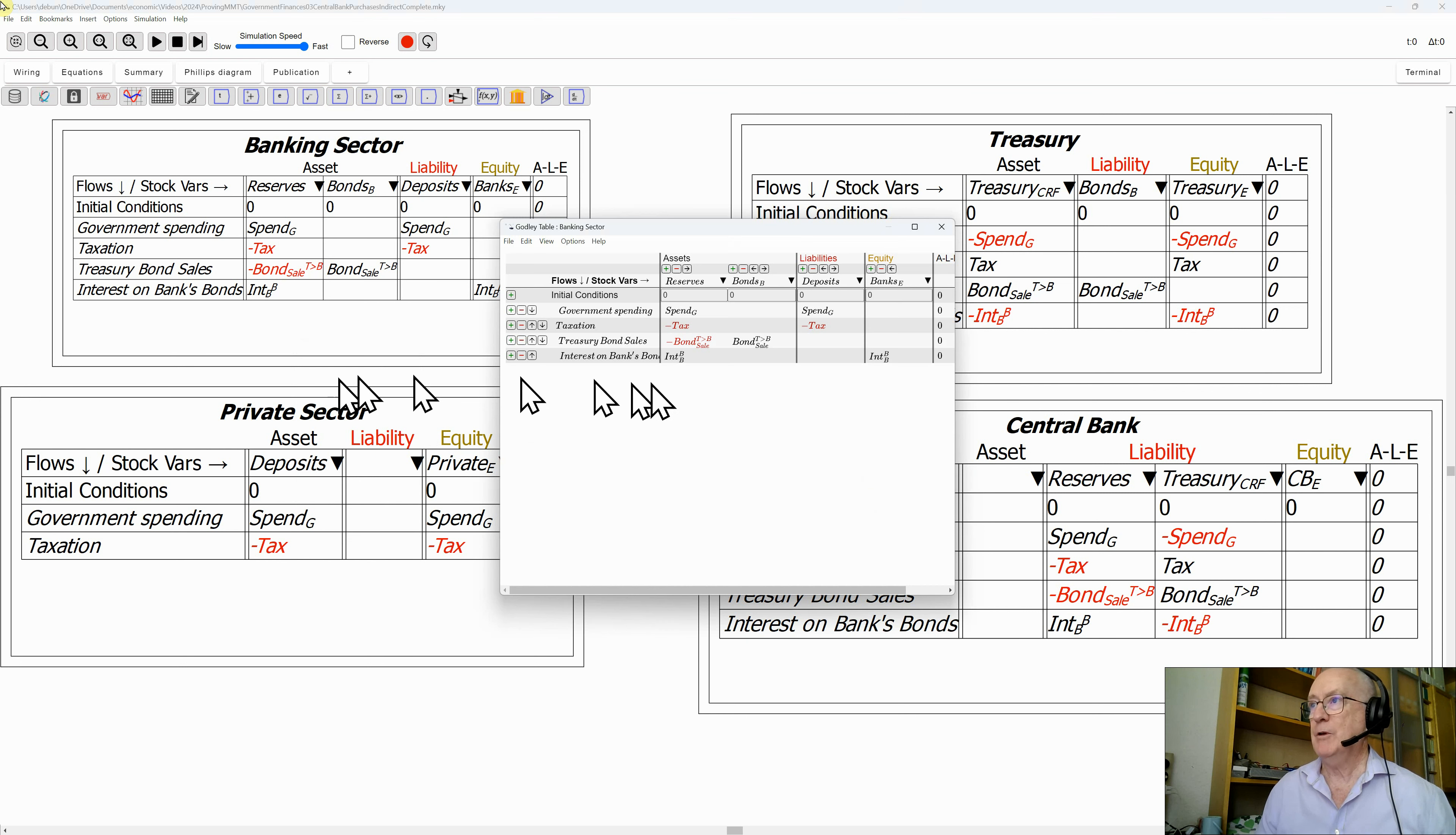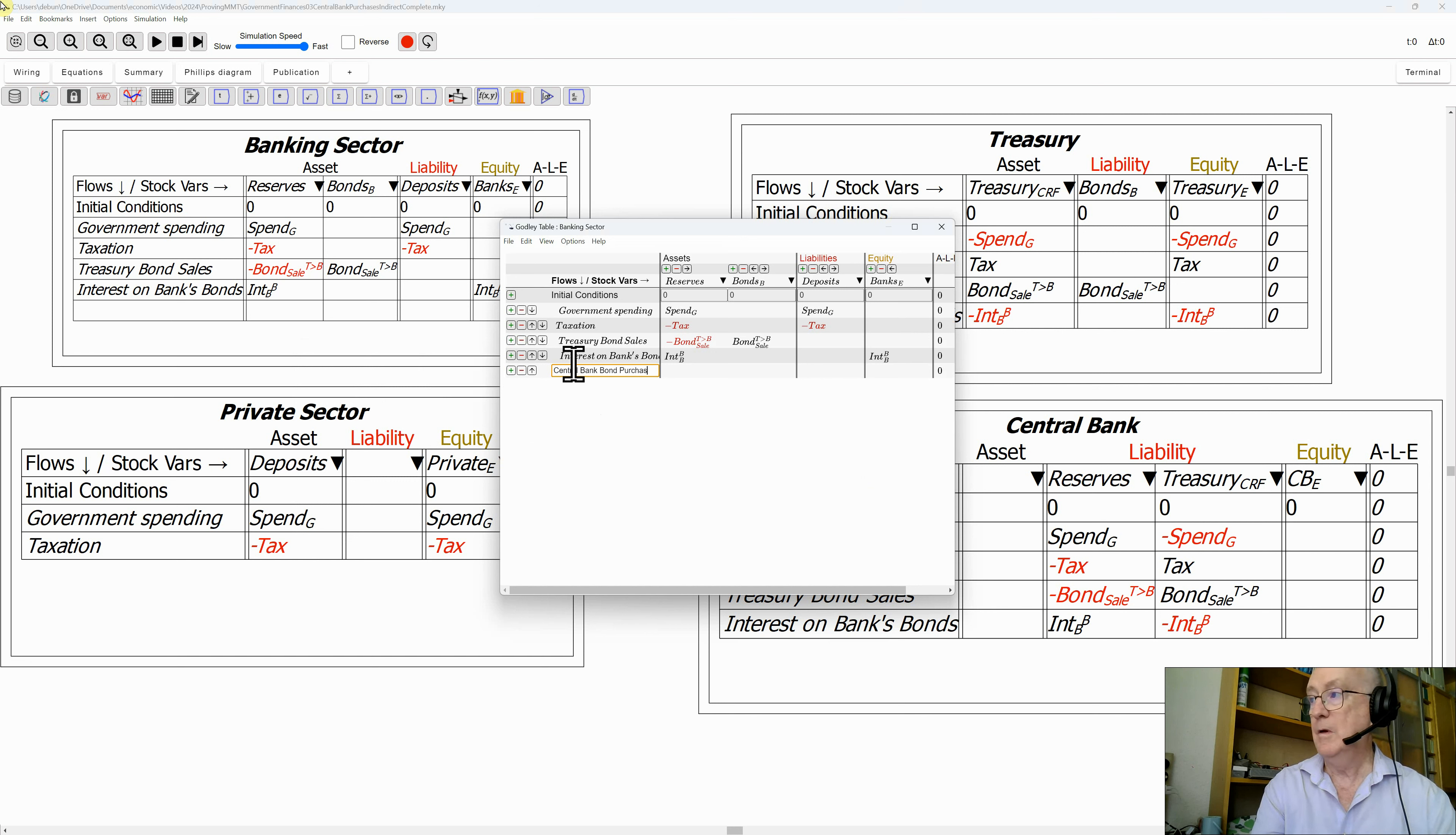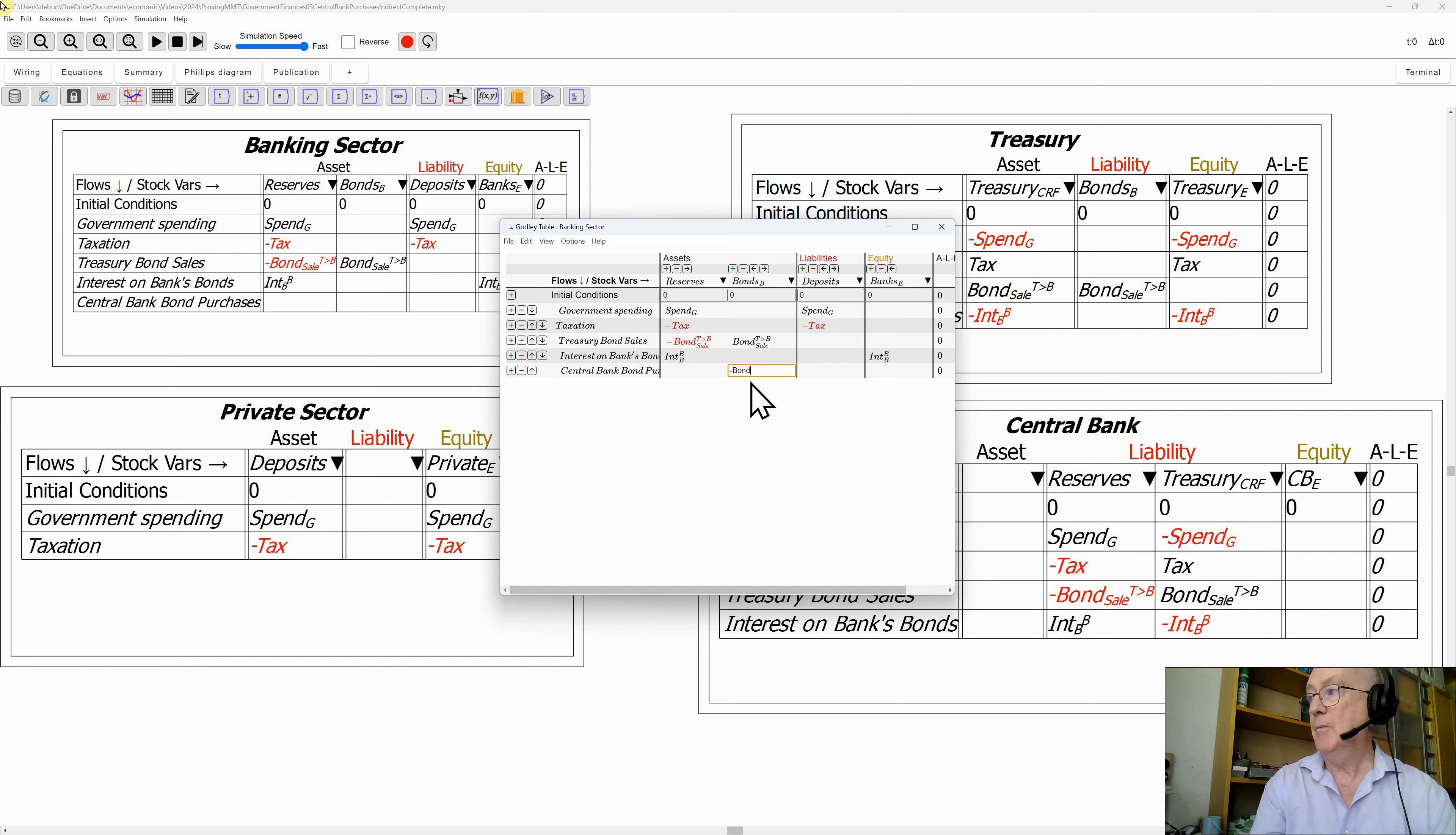Open up the Godley table for the banking sector, add an additional row, and call this central bank bond purchases. The central bank is going to purchase bonds, and the monetary value of the bonds held by the banks have to fall. So I'm going to have a minus bond subscript sale, and this is a sale by the banks to the central bank.